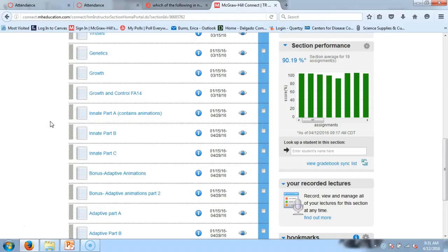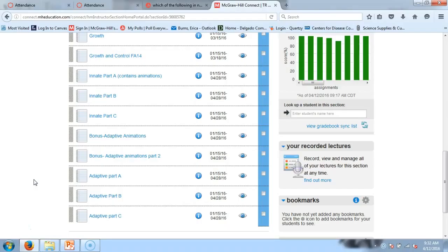Before I do our little poll this morning, I wanted to remind you guys about Connect Assignments. I kind of forgot that I broke innate up into different things, and I don't think these really correspond with my lectures — the A, B, and C — because I've made changes since I set up these assignments. But I just want to alert you guys that we've finished innate.